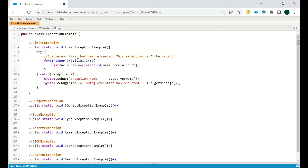In this video we will discuss some of the exceptions in Salesforce which we generally face while writing Apex code. The first is LimitException — this exception occurs when we exceed the limit defined as a governor limit for an org.